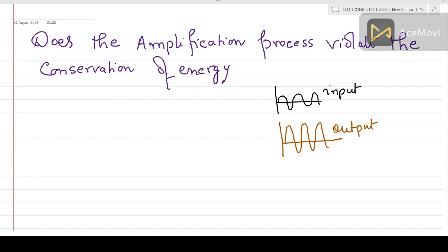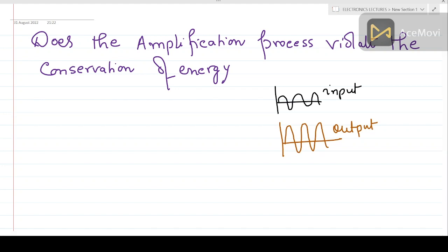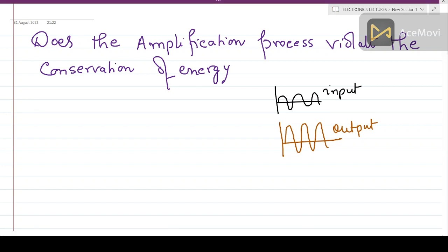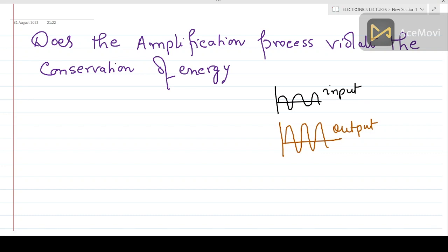This is a very important question. We have to understand the basic thing: the output sinusoidal signal is greater than the input signal. I explained in previous lectures that amplification specifically means power amplification, and power is related to energy — it is work done per unit time.